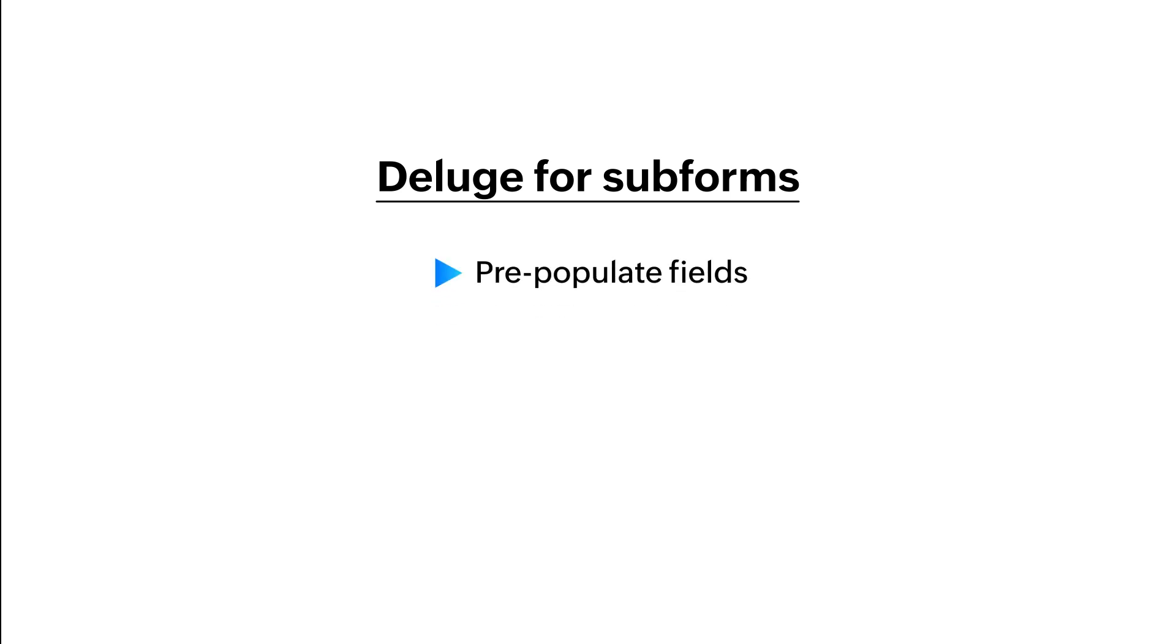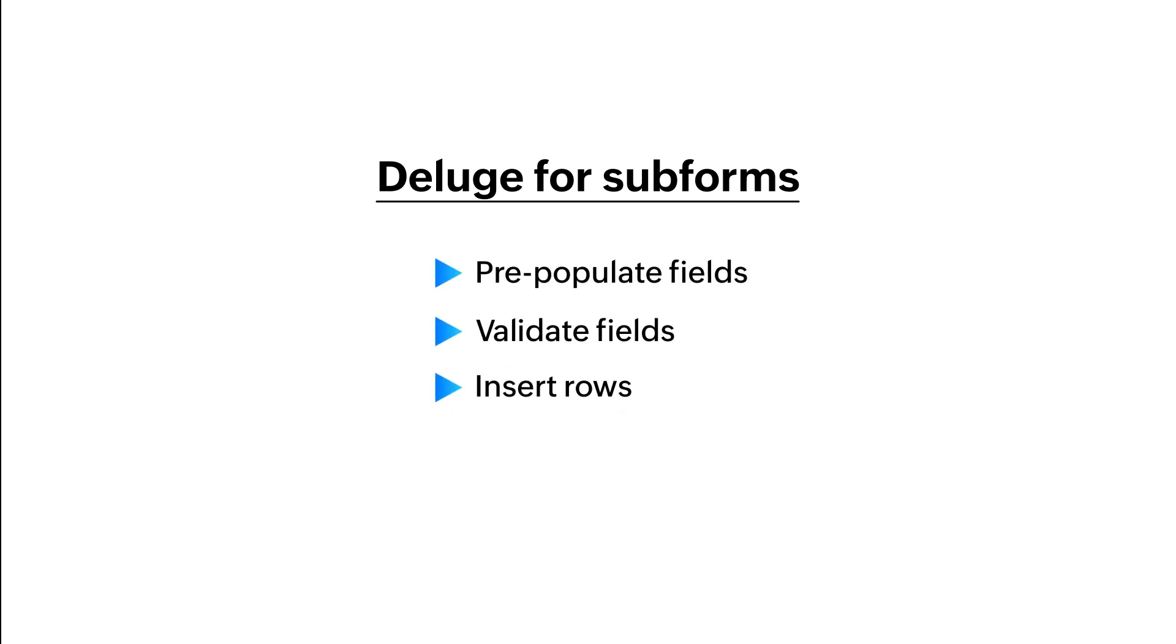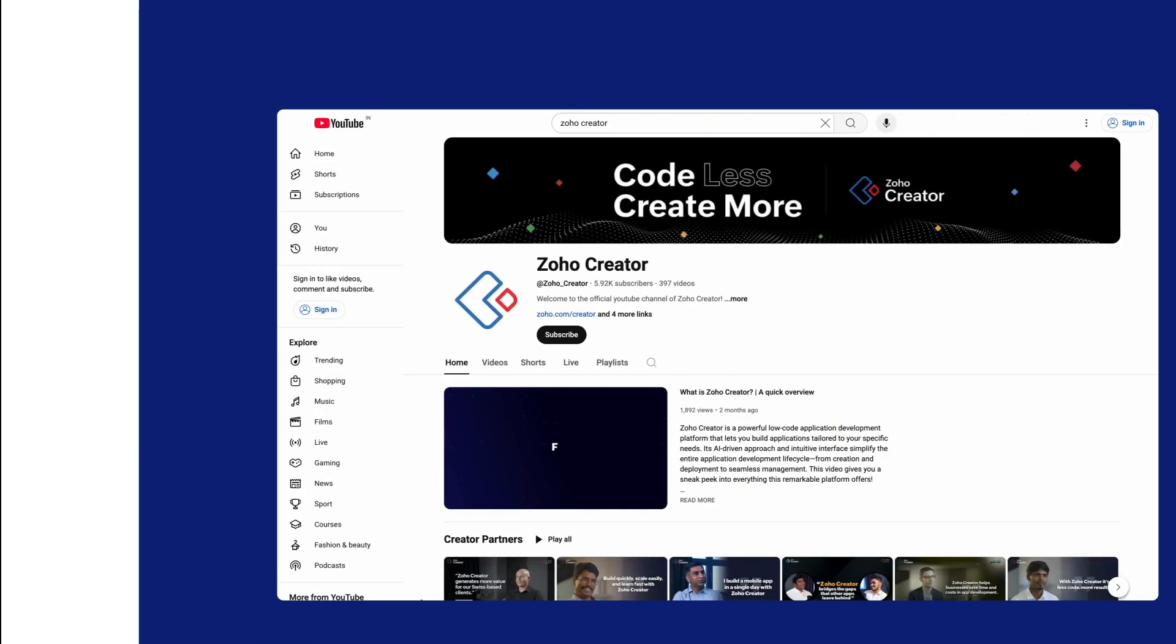Besides these, you can perform automation tasks on subforms such as pre-populating fields, validating fields, or even inserting rows to subforms with the help of deluge scripting. Check out our detailed video on this. Link is available in the description box. That's all about subforms. It's as easy as you just saw. You can use them across your form wherever one-to-many data relationships are needed.